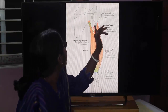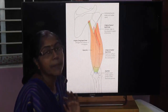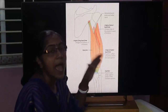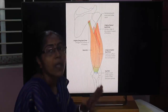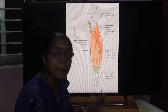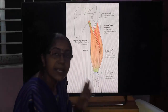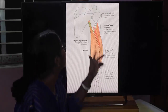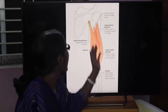The medial head of the triceps brachii arises from an extensive area below the spiral groove, from the posterior surface of the shaft of the humerus, as well as from the medial and lateral intermuscular septa. So the triceps has three heads: long head, lateral head, and medial head.